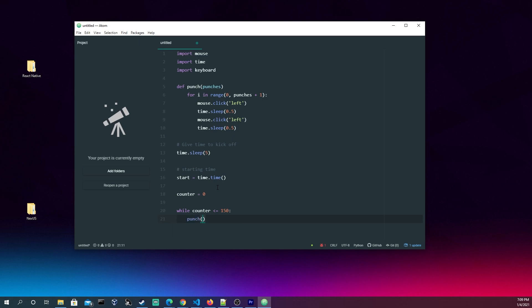We're going to do punch(5). So that means we're going to come up here and we're going to loop through this five times. So punch, pause, punch, which is going to give you that one-two repeatedly, five times in a row here.